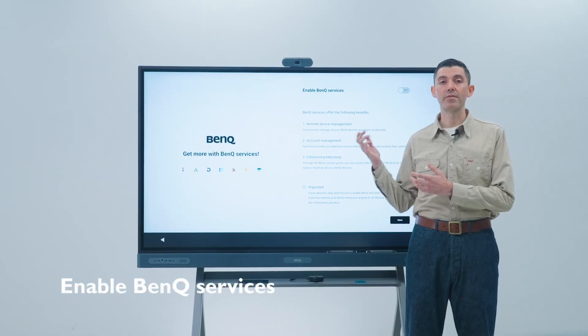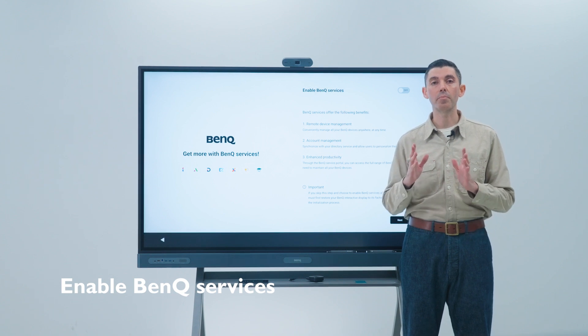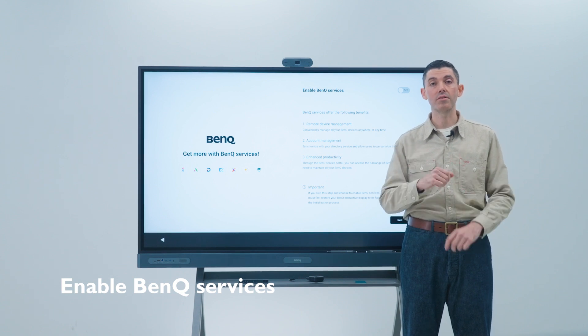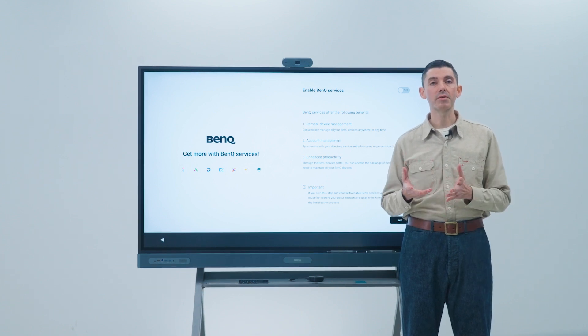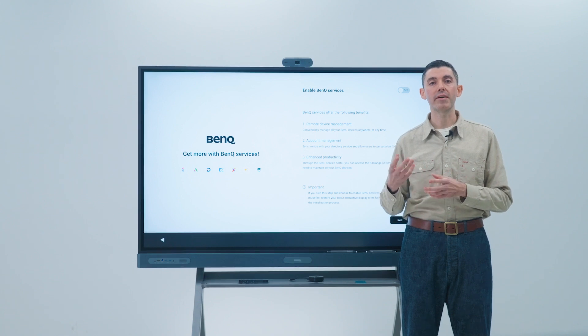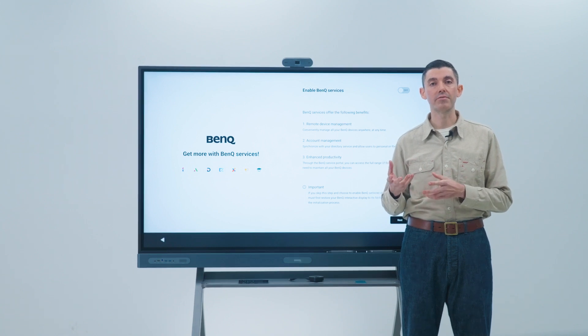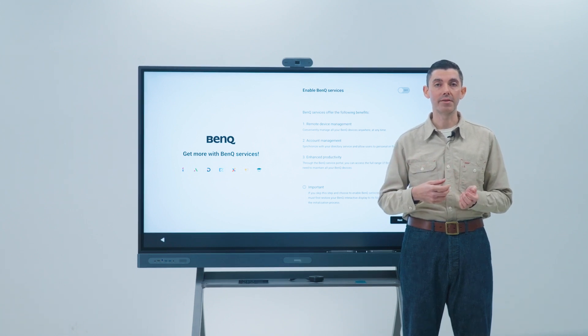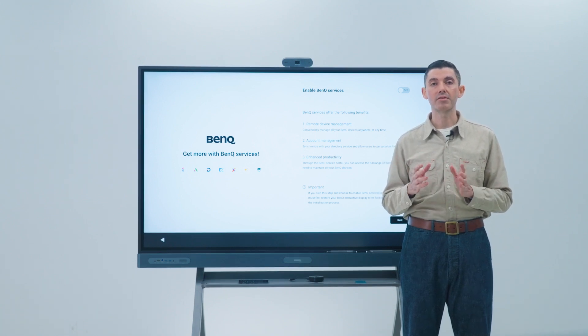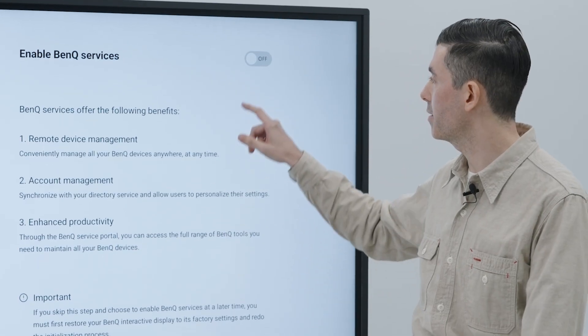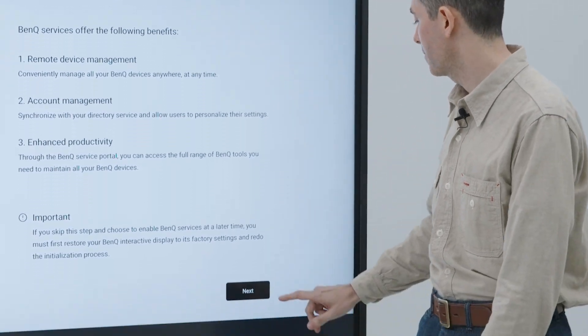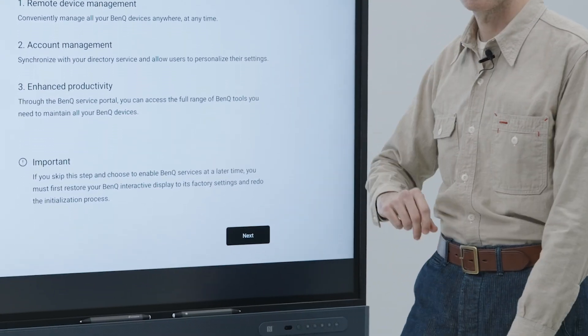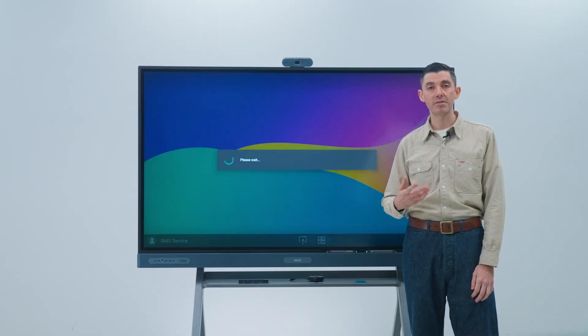This screen is very important as it enables all BenQ services on the BenQ board. If you don't enable them now, you'll have to do a factory reset of your BenQ board to enable them later. Just tap the toggle switch to enable BenQ services, and then tap next to continue.